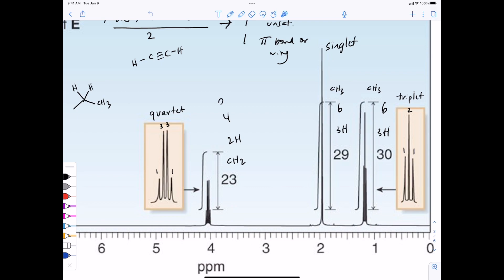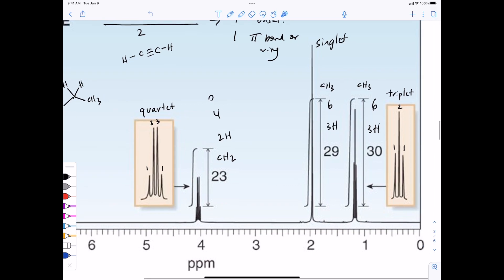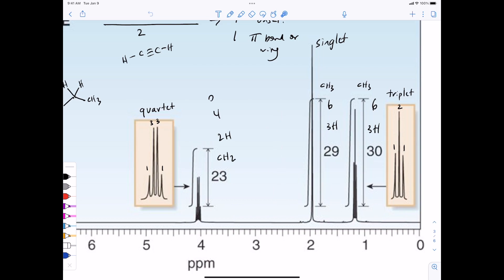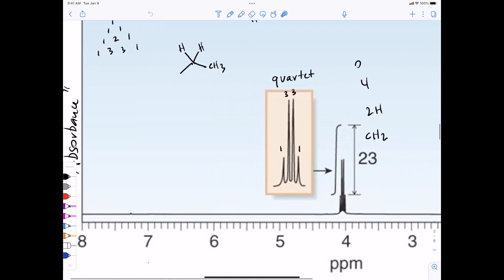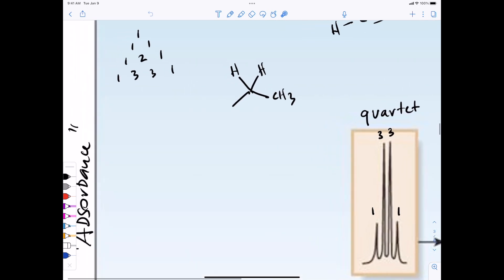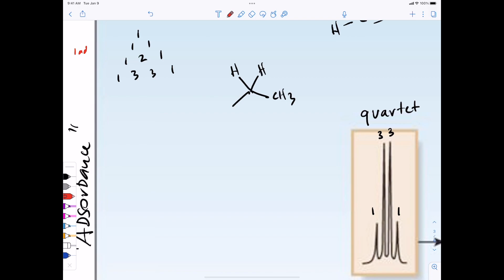A student asked what it means for a hydrogen to be a singlet, triplet, or quartet. One peak is a singlet. Two side by side in a one-to-one ratio is a doublet. This is a triplet. This is a quartet. If a peak is a quartet, that means whatever protons are represented by this peak are adjacent to three other protons. The pattern of peak intensities is related to Pascal's triangle: one adjacent proton gives a one-to-one doublet, two adjacent gives a one-to-two-to-one triplet, three adjacent gives a one-to-three-to-three-to-one quartet.